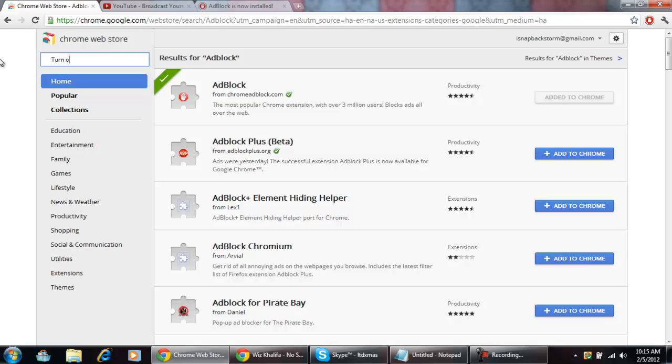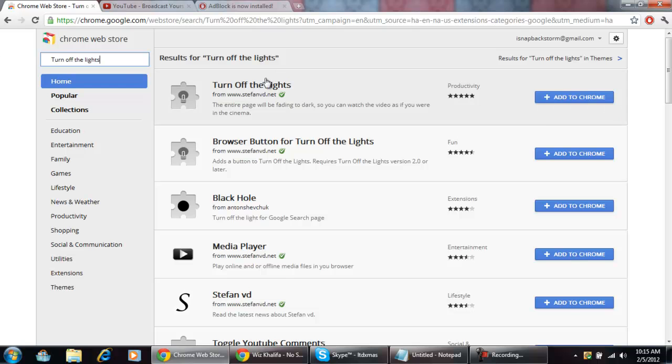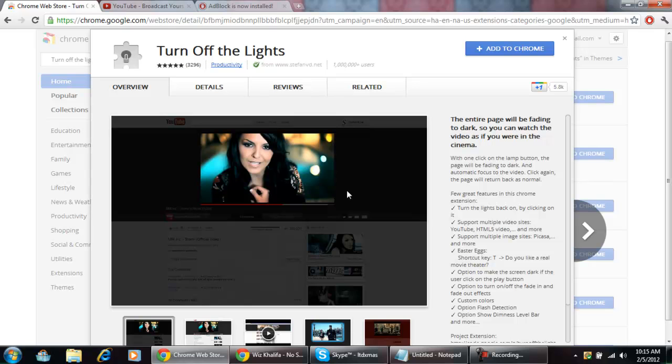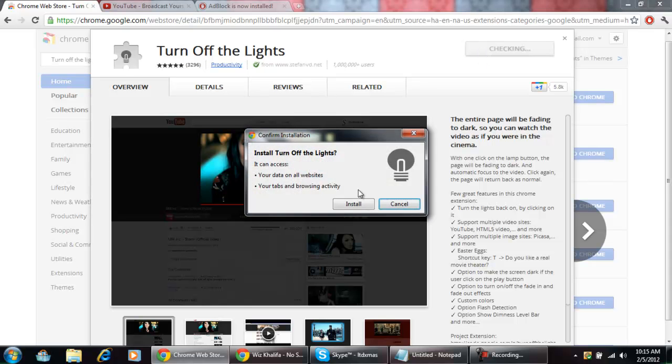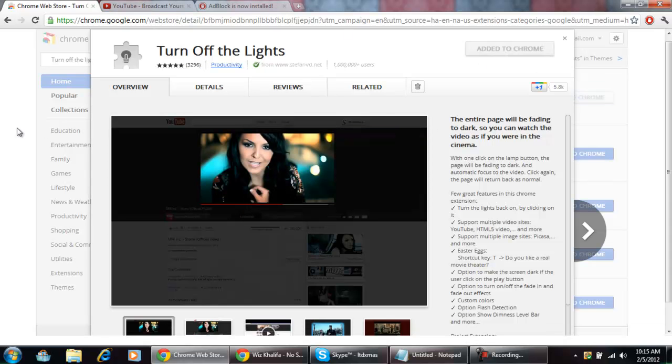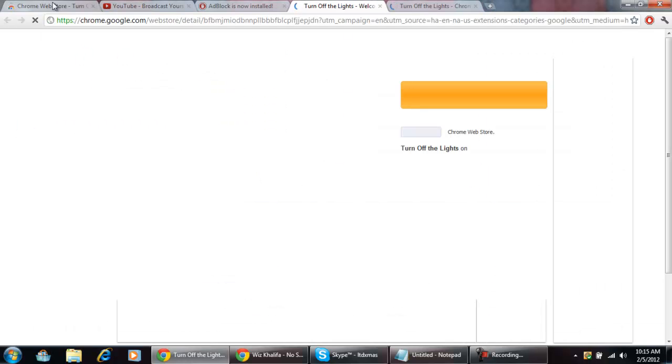Another one I like a lot when watching YouTube videos is called Turn Off the Lights. That would be this one right here, just does this right here. You're watching a video and you think maybe the YouTube background is too distracting or something like that, and you just want to pretty much focus on the video in HD. It's really nice to have.